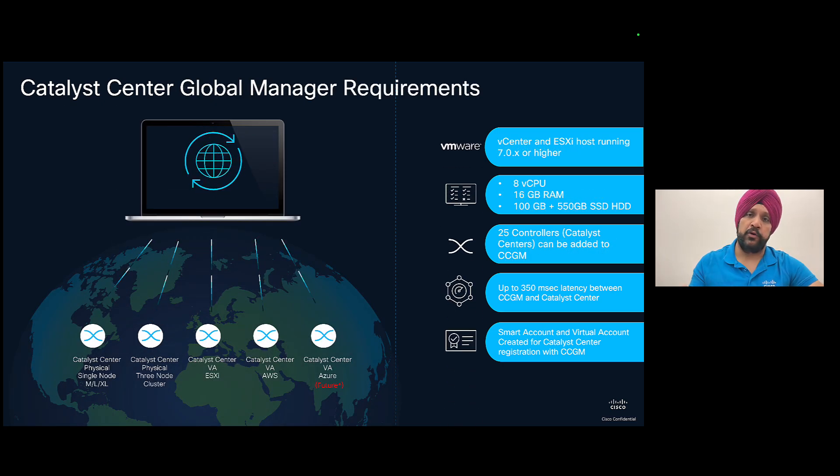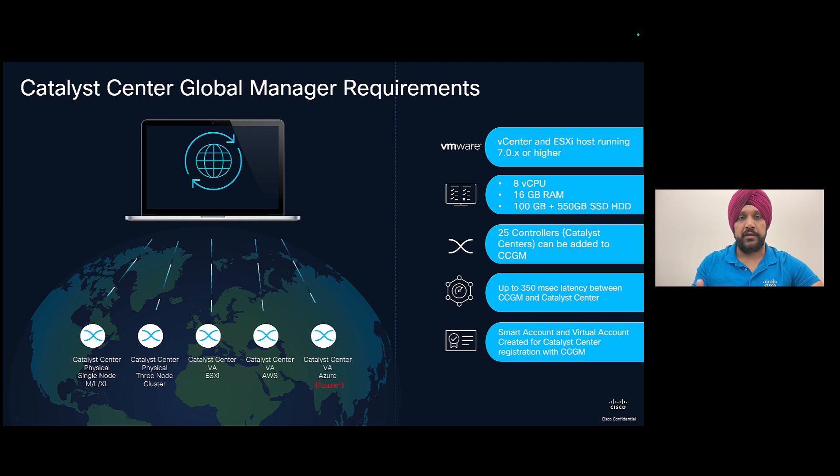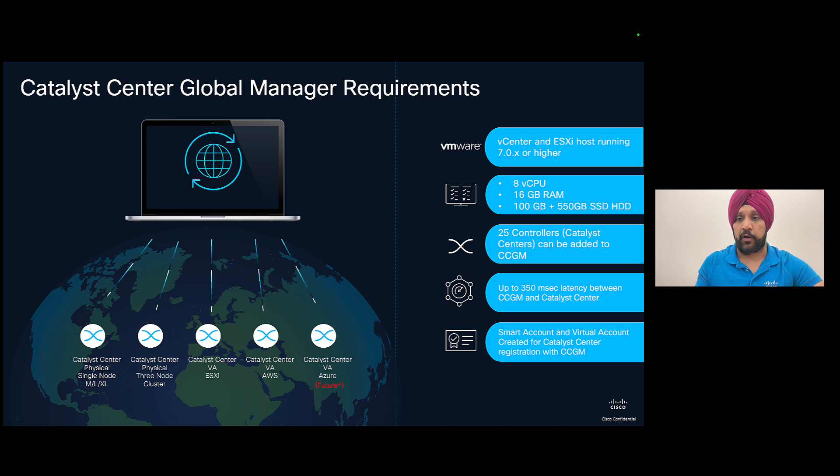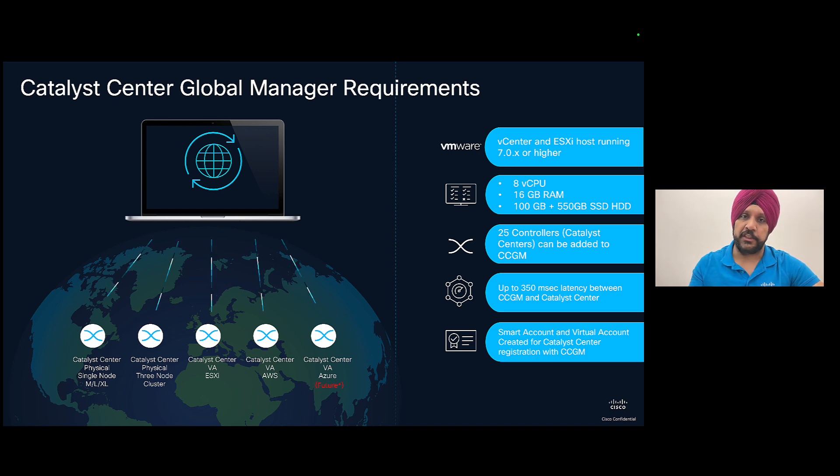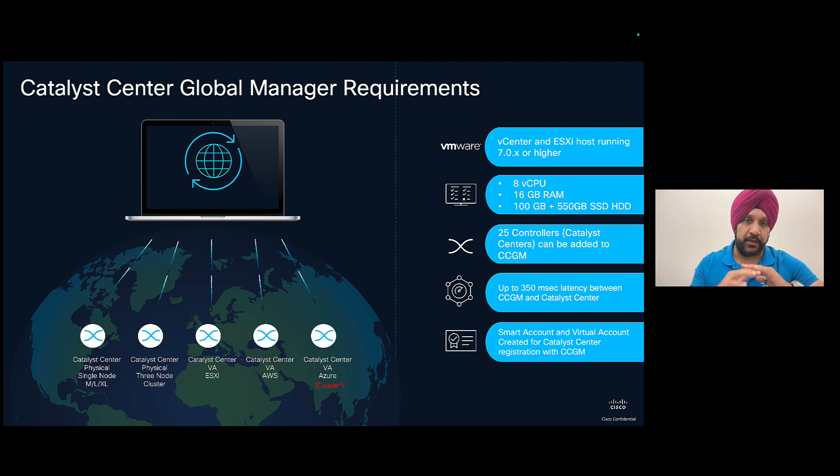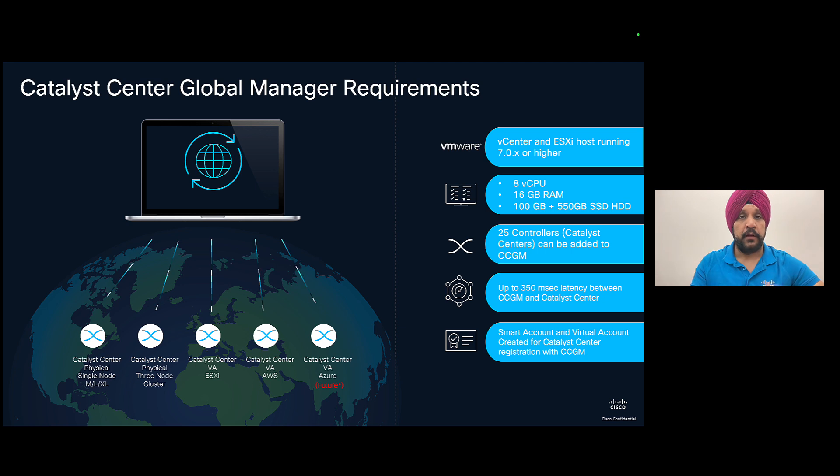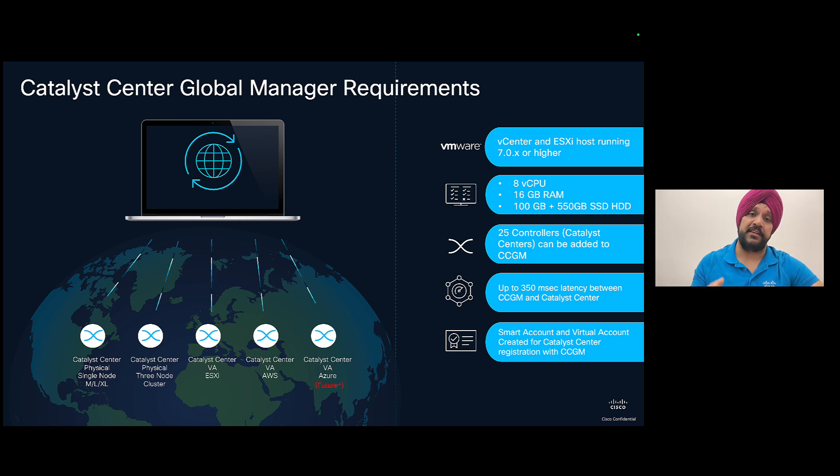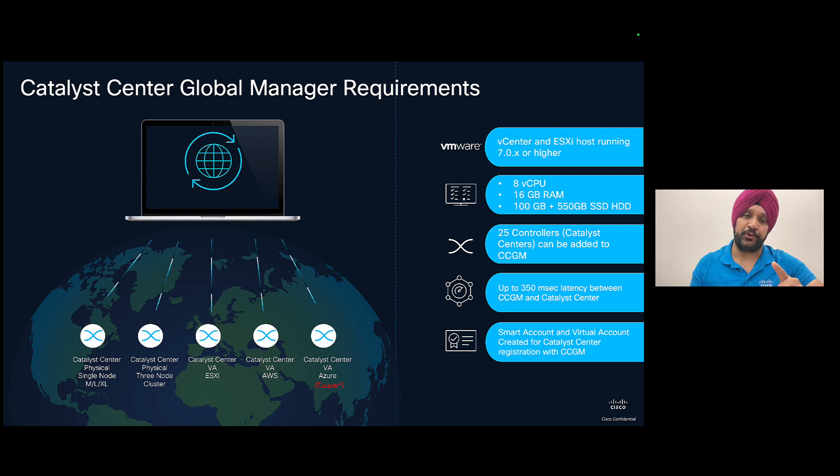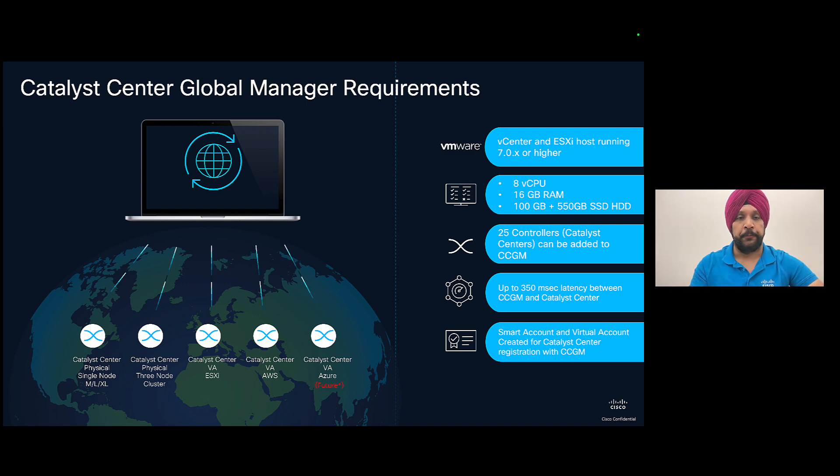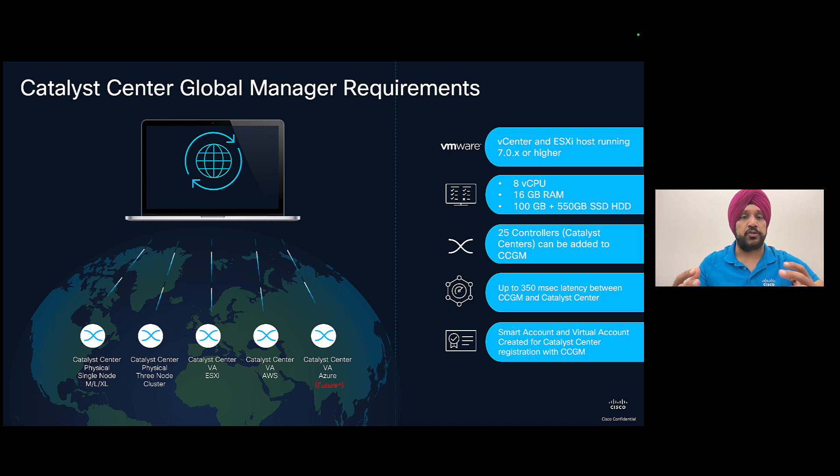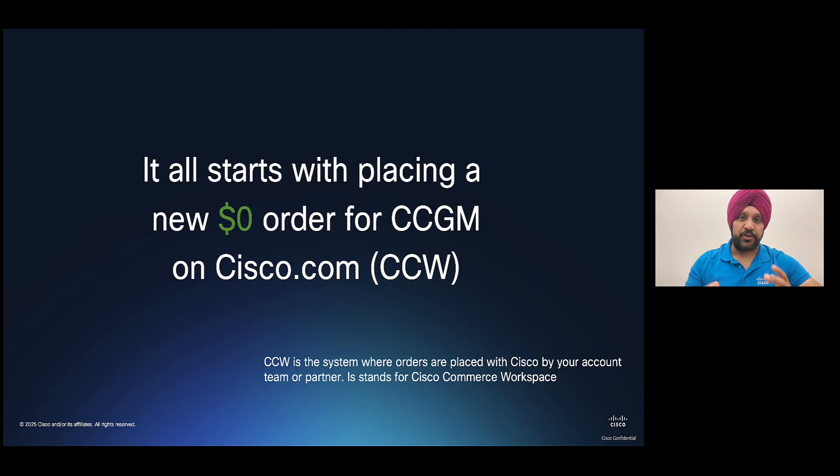For deploying the Global Manager, the Catalyst Center Global Manager, you need to do VMware on VMware ESXi. So you need either ESXi or vCenter 7.0 or higher. And it's a very small footprint for CCGM. It's 8 vCPU, 16 GB RAM, and 650 GB hard drive. So if you have that on your ESXi, you can deploy CCGM. To start off with, we're going to support 25 different Catalyst Center controllers. And if you have a three node HA cluster, it is considered as one controller. So you can imagine the scale that it can reach to. And again, you just need IP reachability between your CCGM and Catalyst Center and also smart account and virtual account.